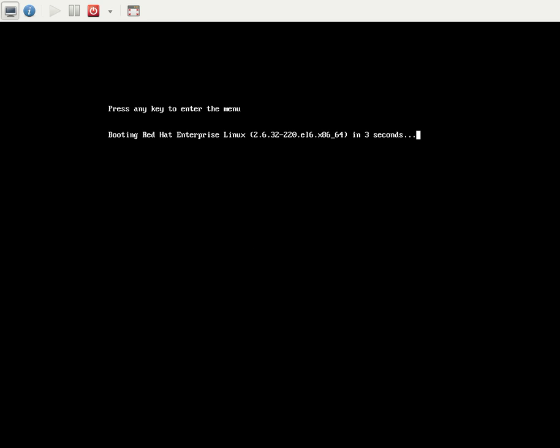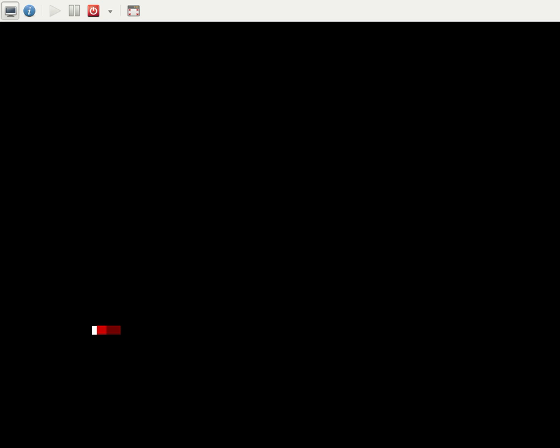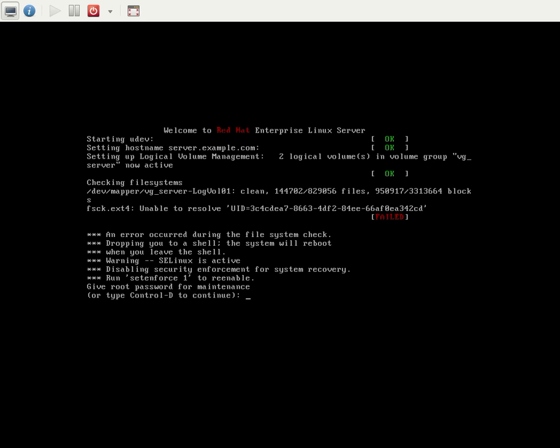So in this case, how do we need to recover from it? We're going to see how to recover from it. If the UUID or something in the fstab entry is deleted, you can face this issue. Now you can see here during fsck.ext4 file checking time, it's unable to resolve the UUID. The UUID was missing.